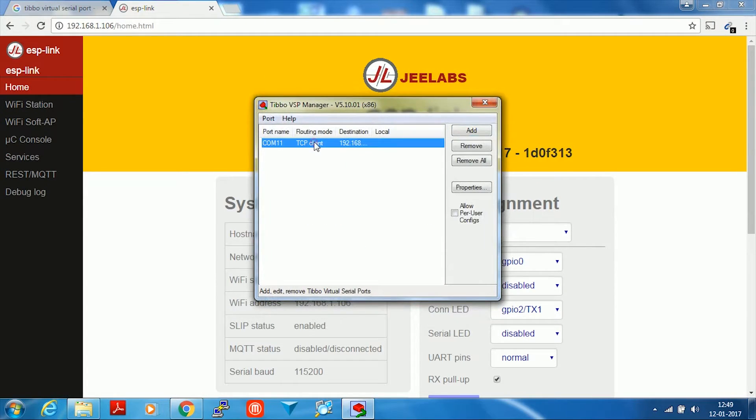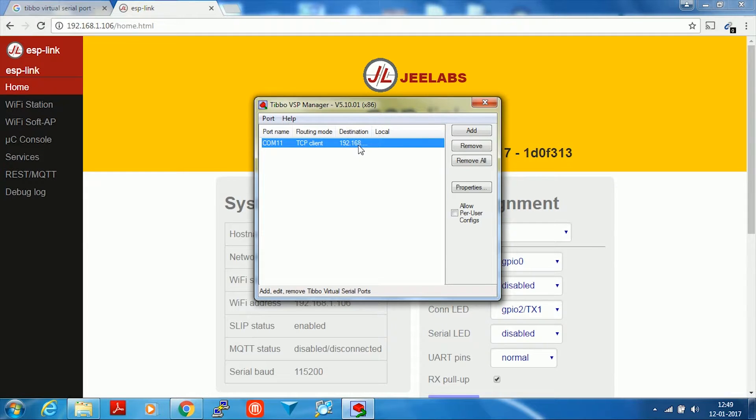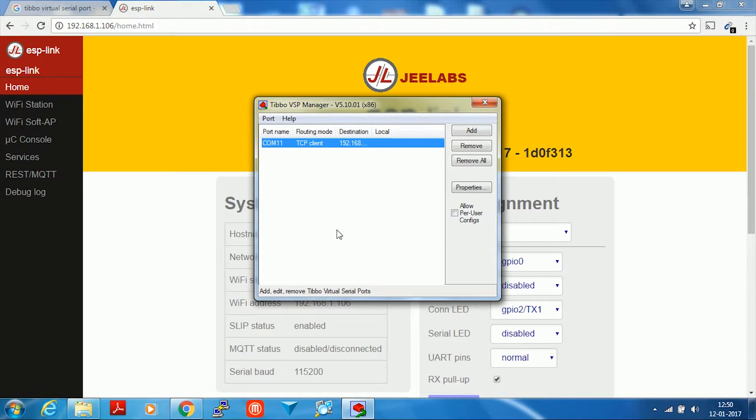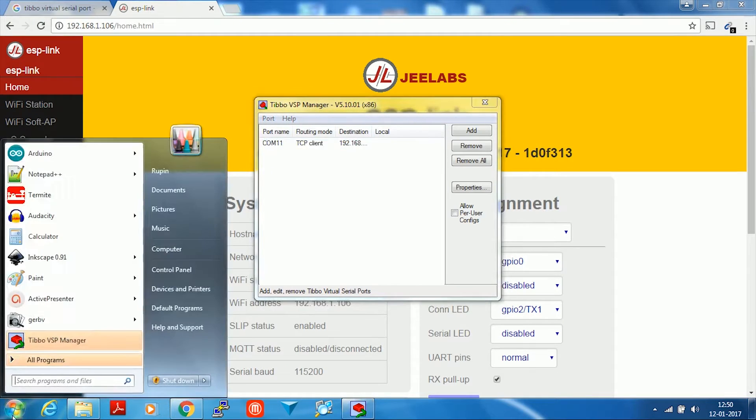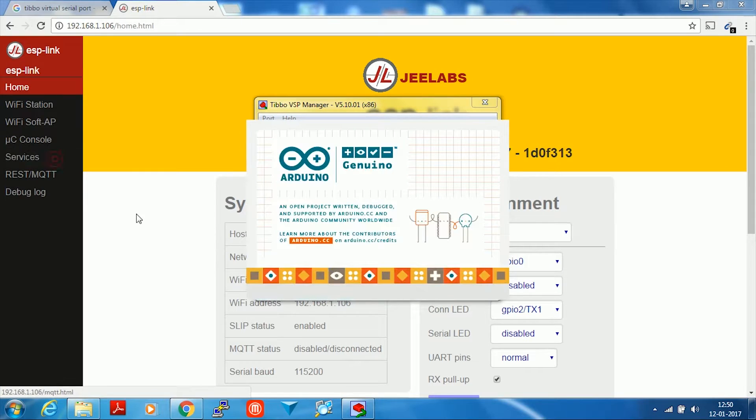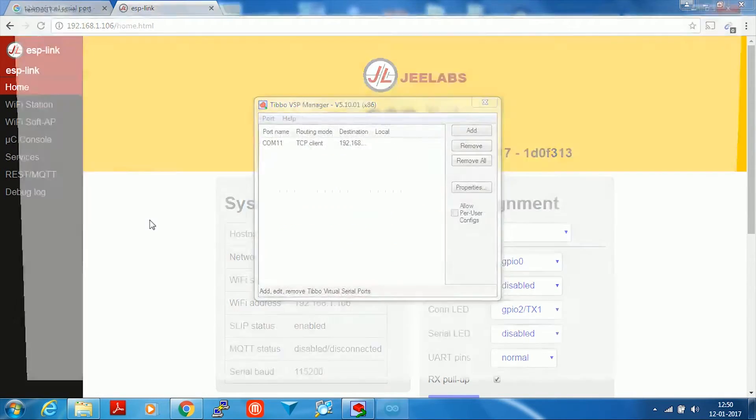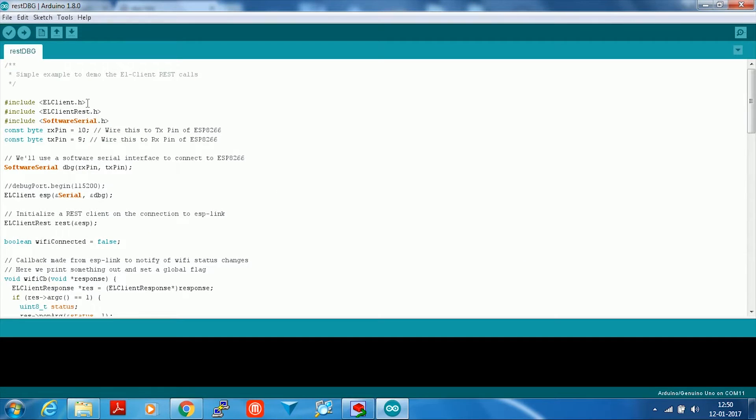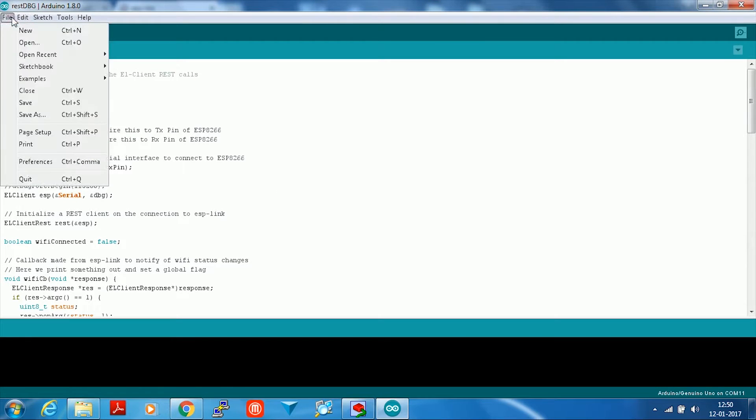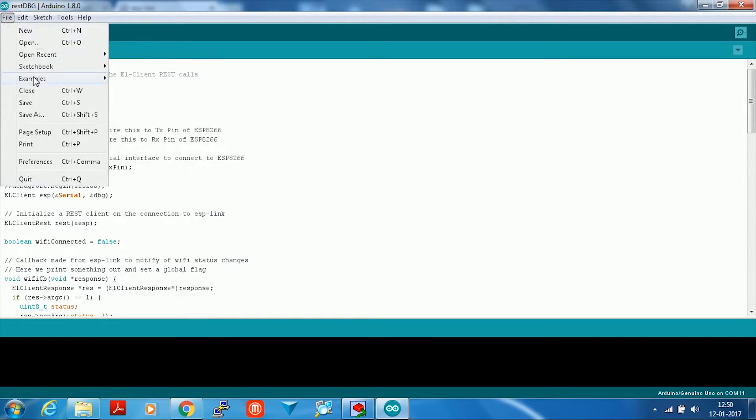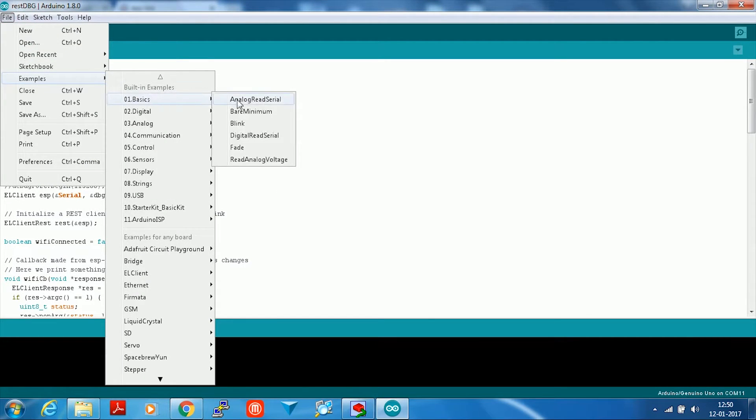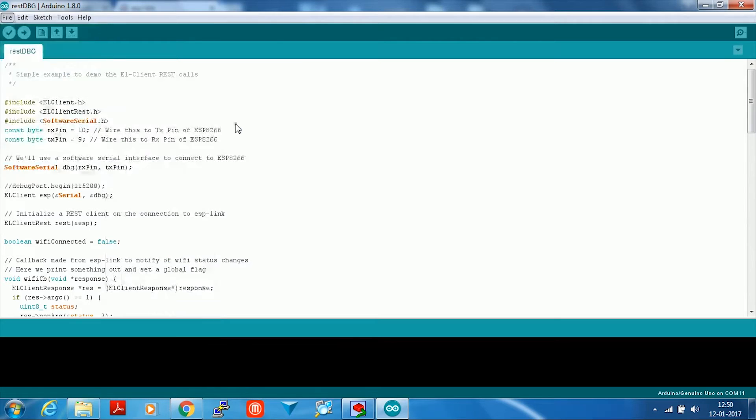Now you can see that you will have a COM 11 whose destination is 192.168.1.106. You can now open your Arduino IDE. Choose any program that you want to program. I'm going to choose BLINK.